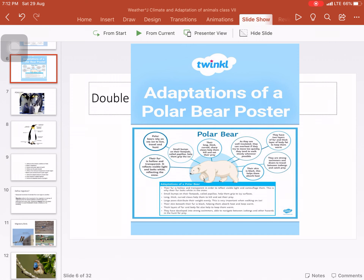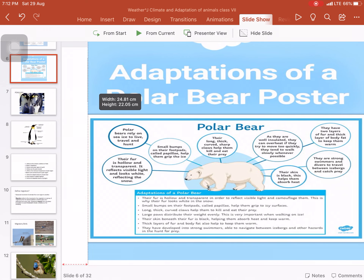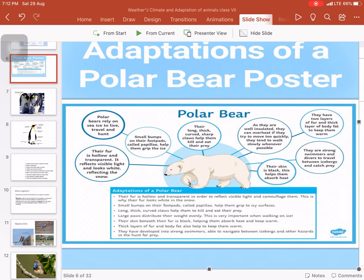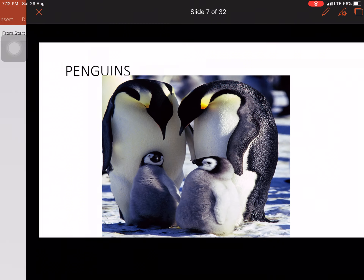There are some more adaptive features. They have large, padded paws with bumps called papillae on the foot pads, which give grip on ice so they don't slip. These are all the adaptive features of polar bears.